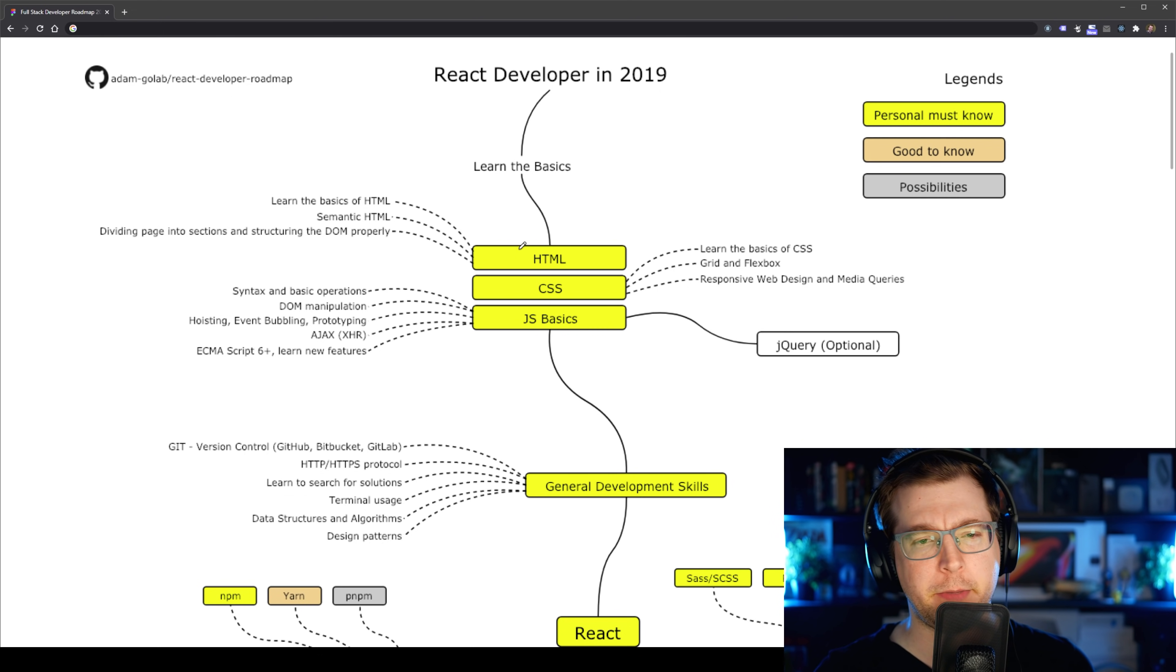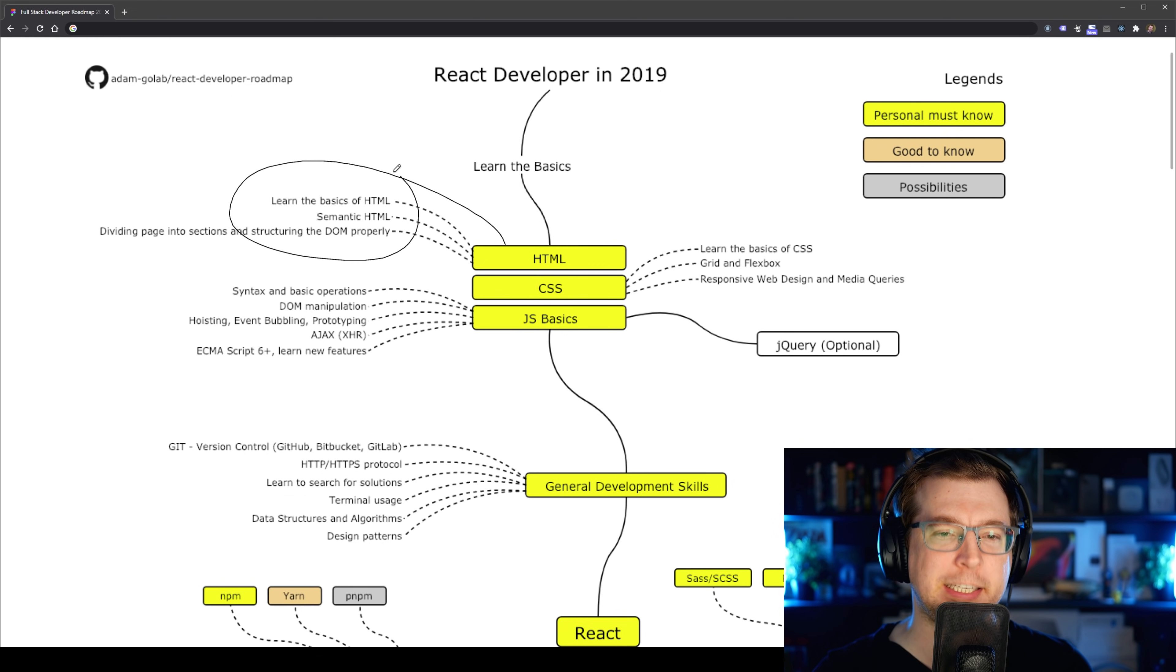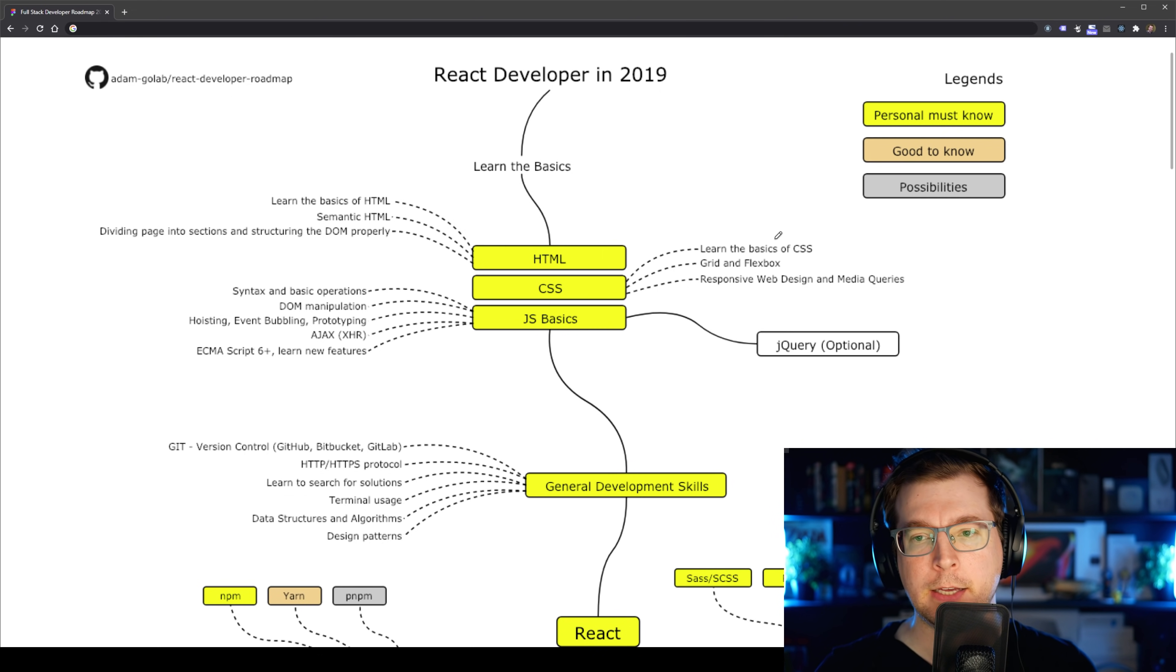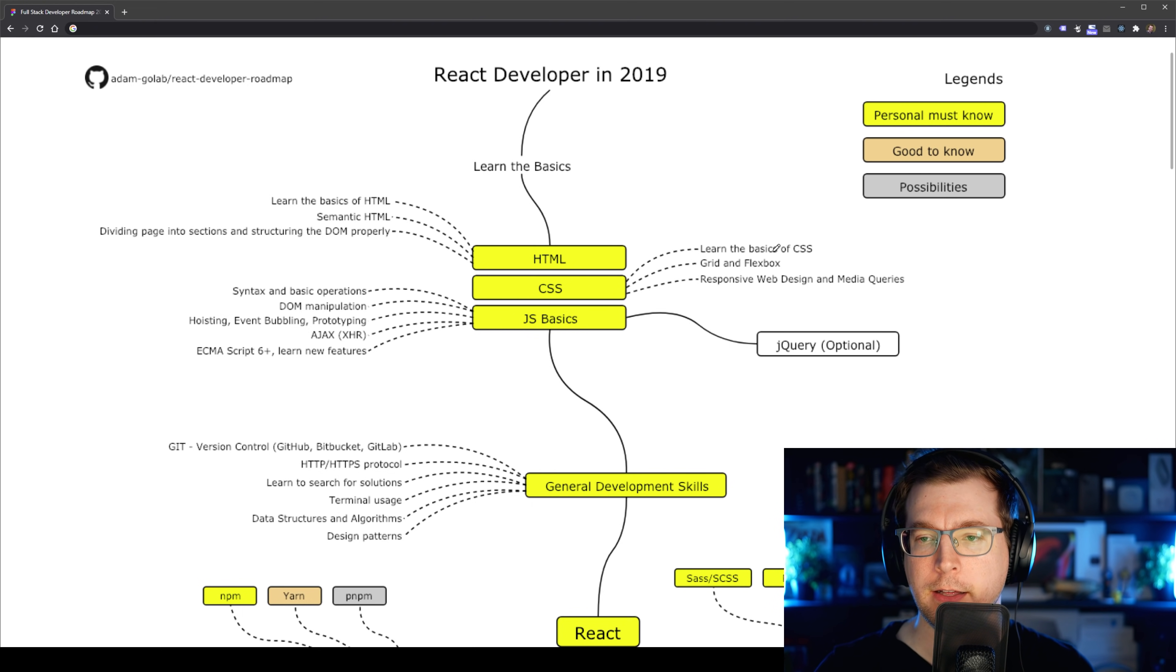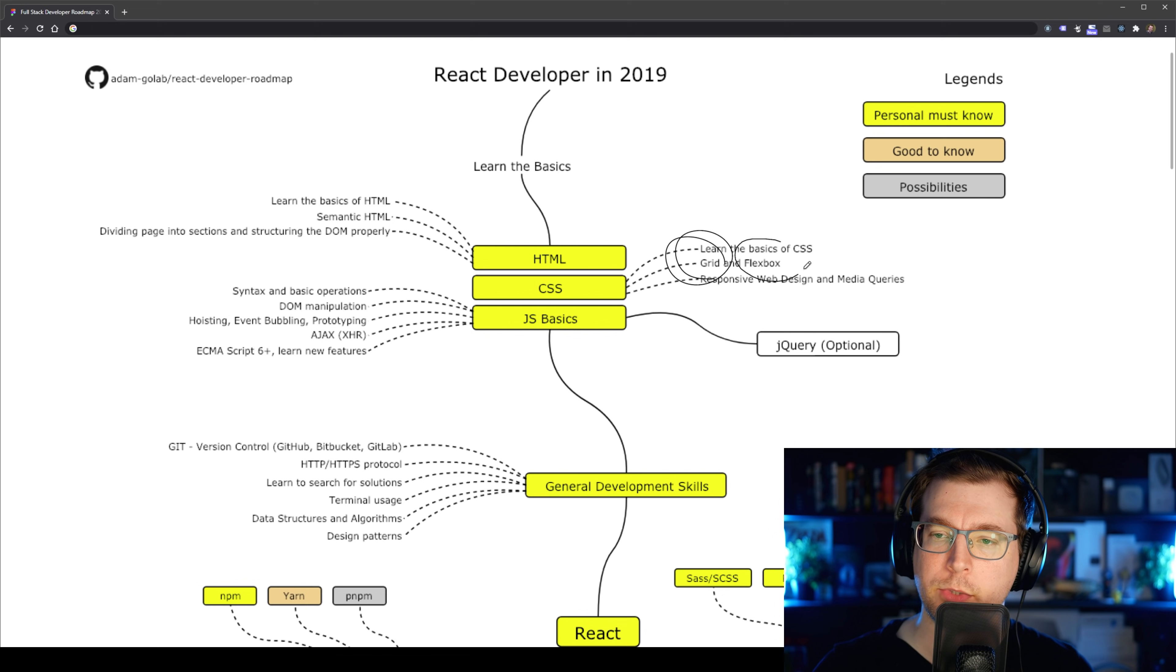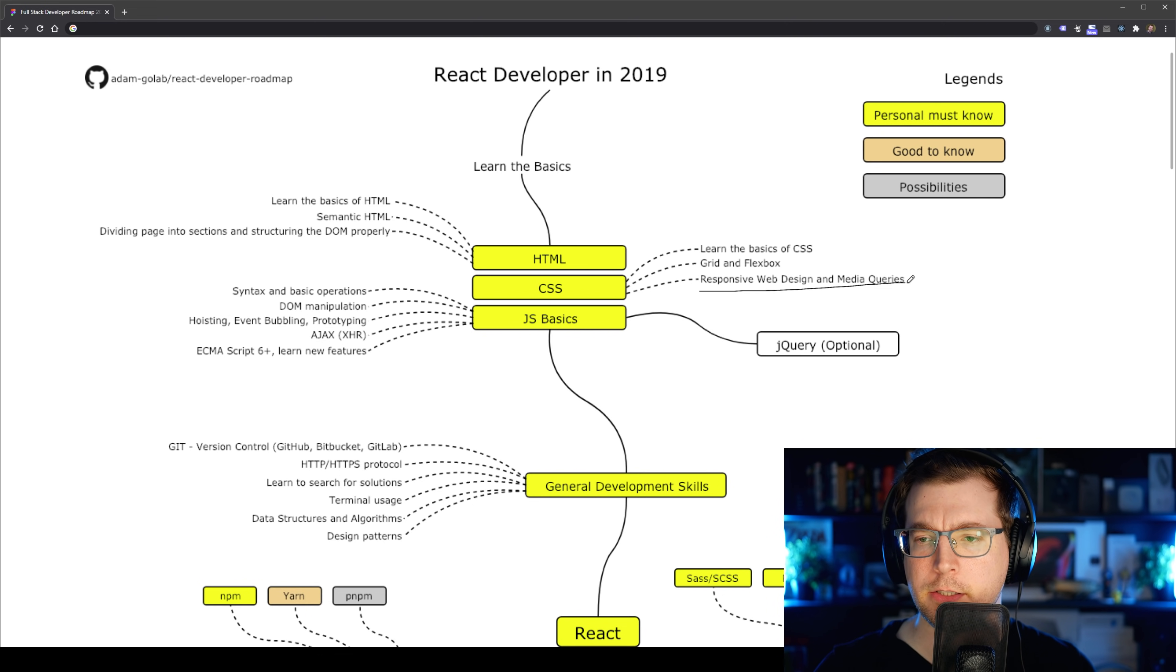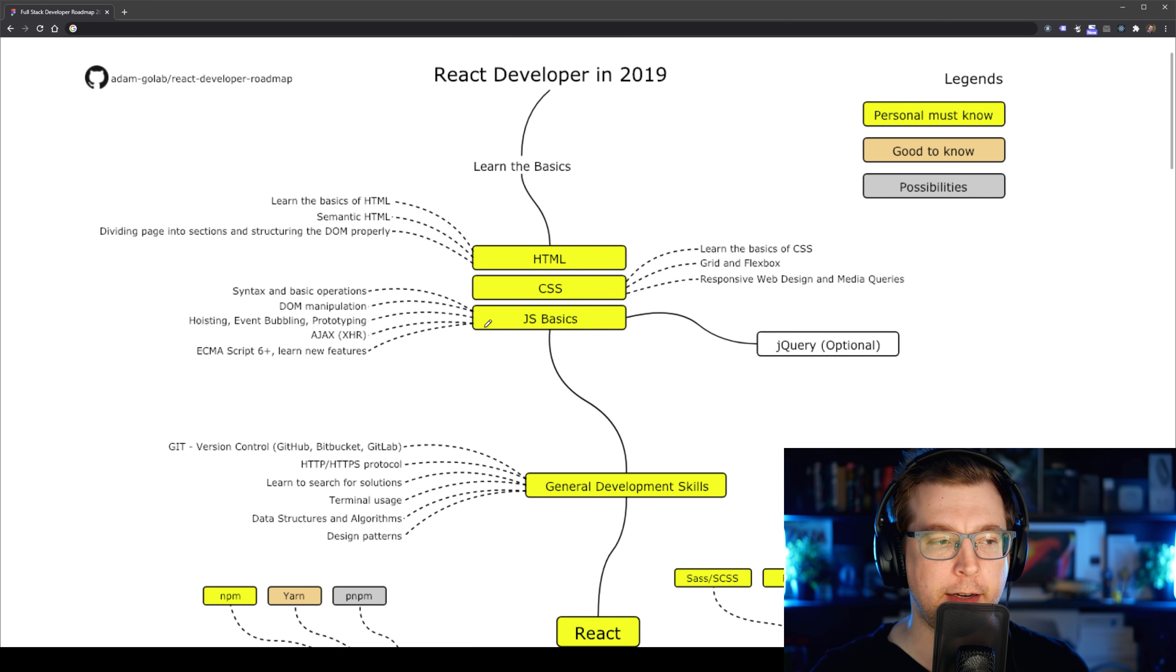In terms of HTML, it's just knowing your tags and how to implement them. Some basic CSS is also useful so that you can style your page. This includes things like understanding how grids and flexbox works, as well as being able to do responsive design.